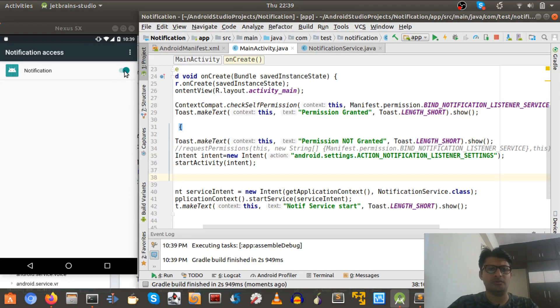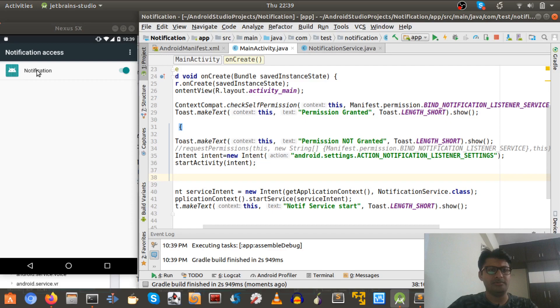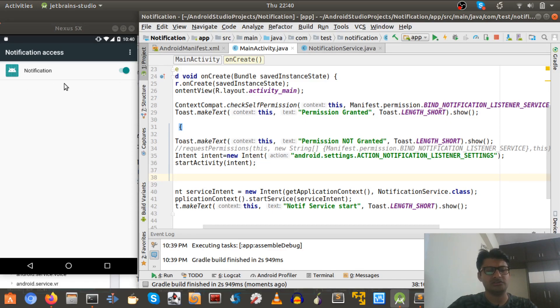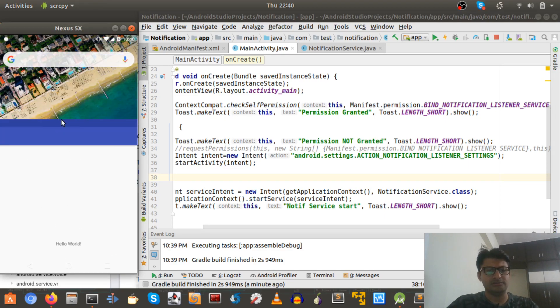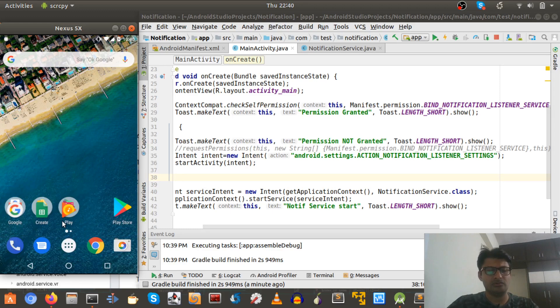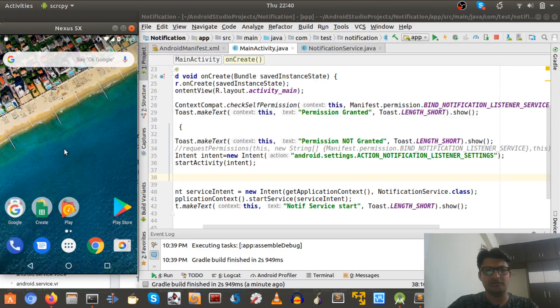So we can just use this and default Android pop-up will be there and this is enabled. So this is the app and name of the app is Notification and we have enabled notification access for that. So let's just go back.